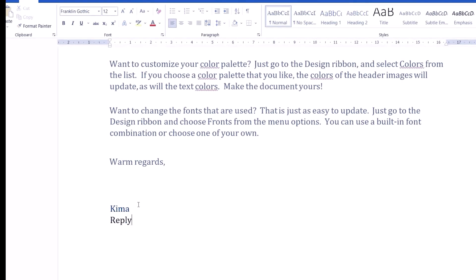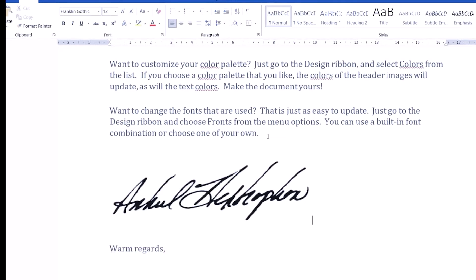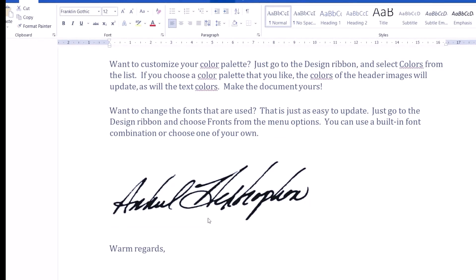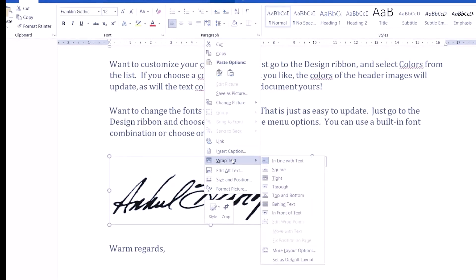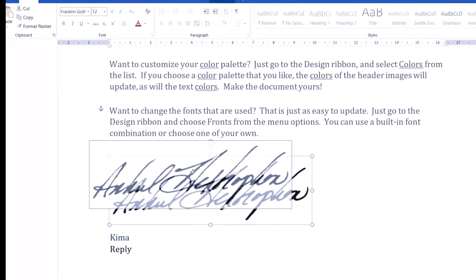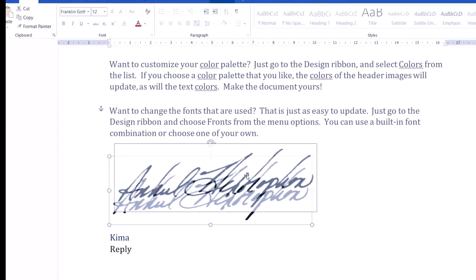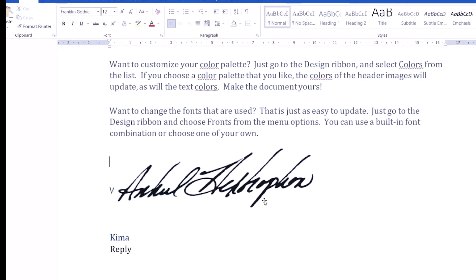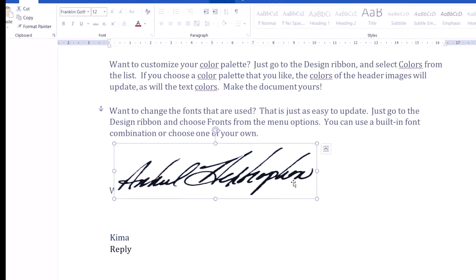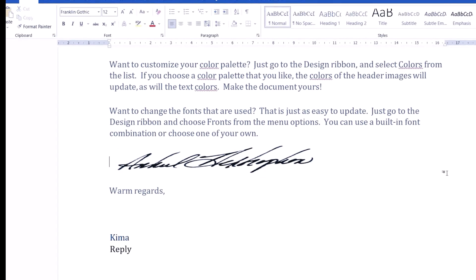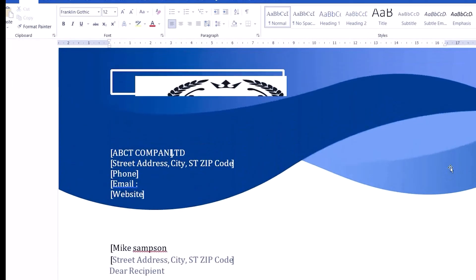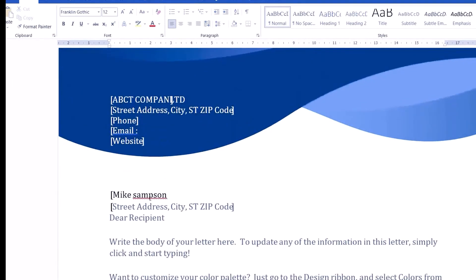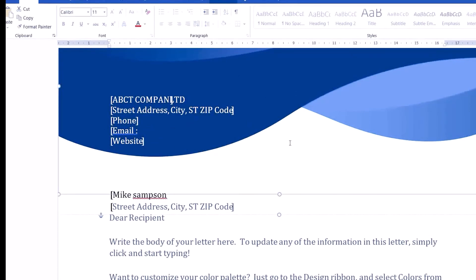Now I want to insert my signature. Just copy and paste, and then it is editable. As you can see, I can move my signature to any position I want. You can do anything you want.